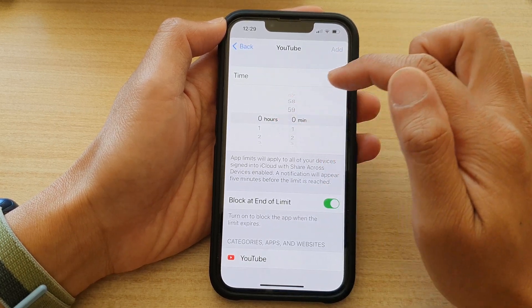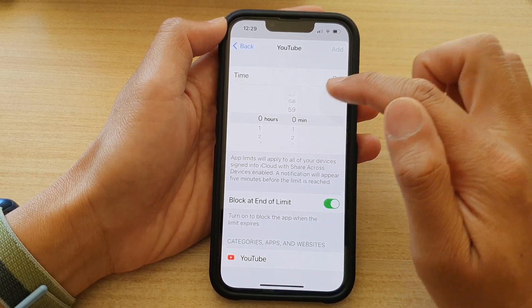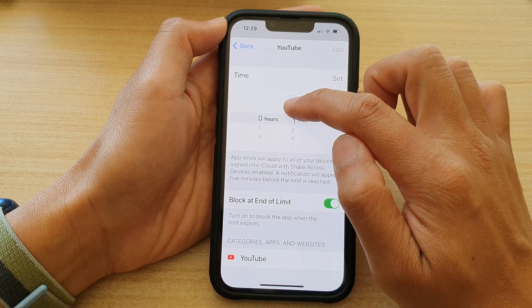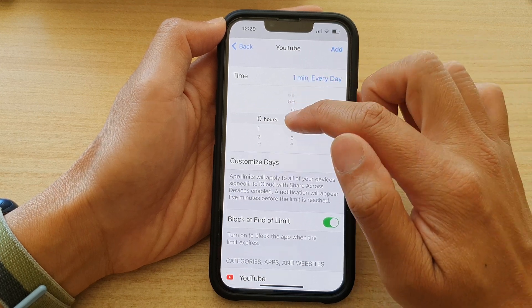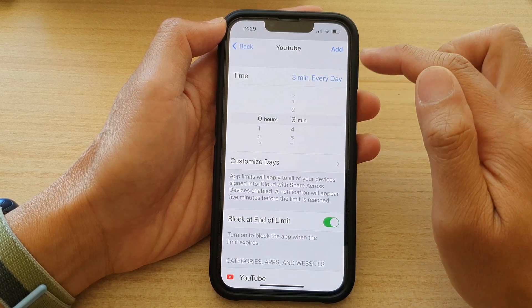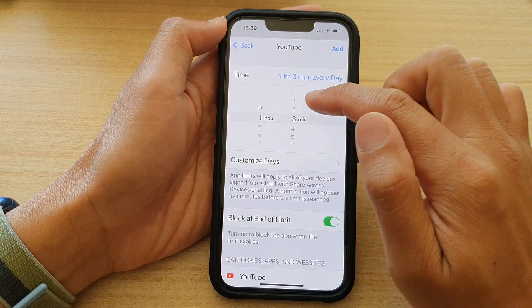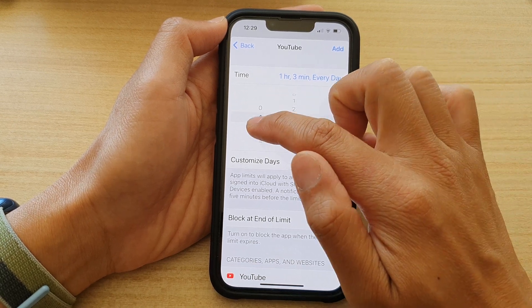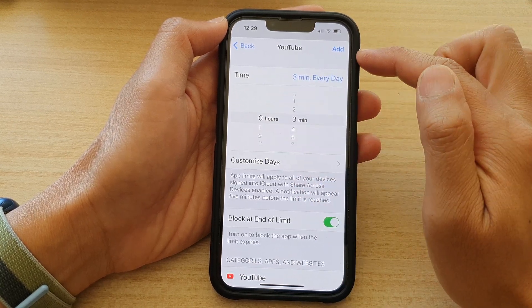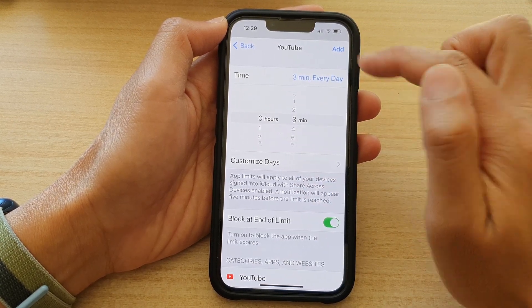In here, select the time that you want to set as your time limit. So if you want to choose three minutes you can do that, or you can set it for one hour — that is totally up to you. Then tap on the Add button.